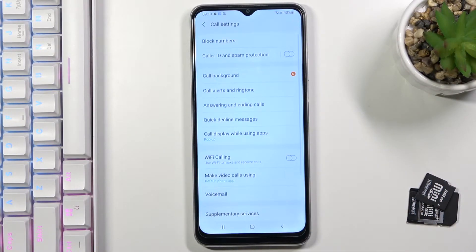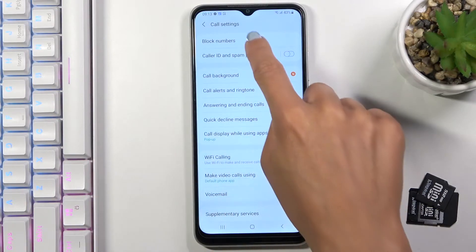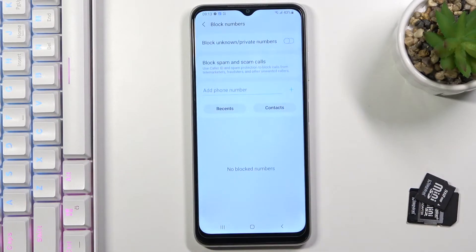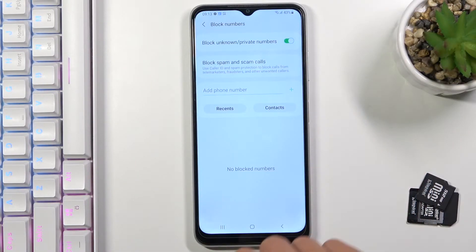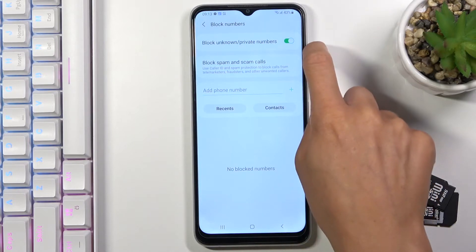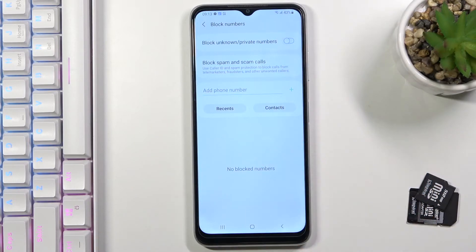Here you will notice Block Numbers at the top of the list. You can block all unknown and private callers if you want — just tap on the switcher to enable it.